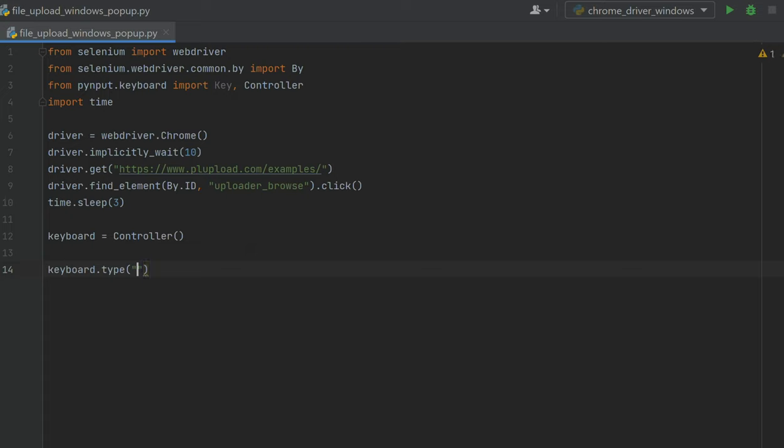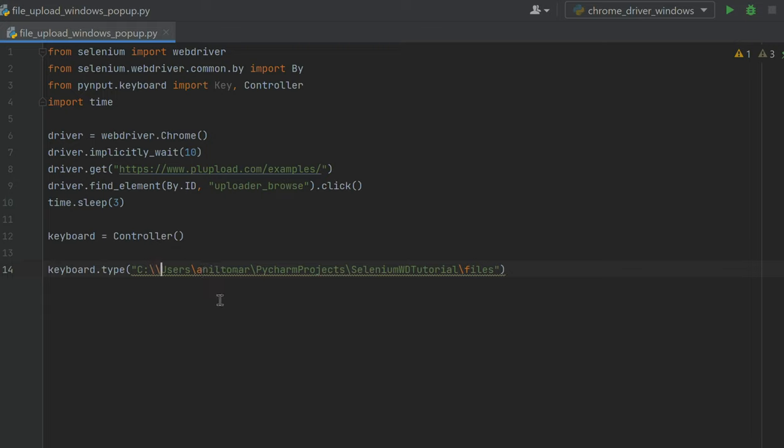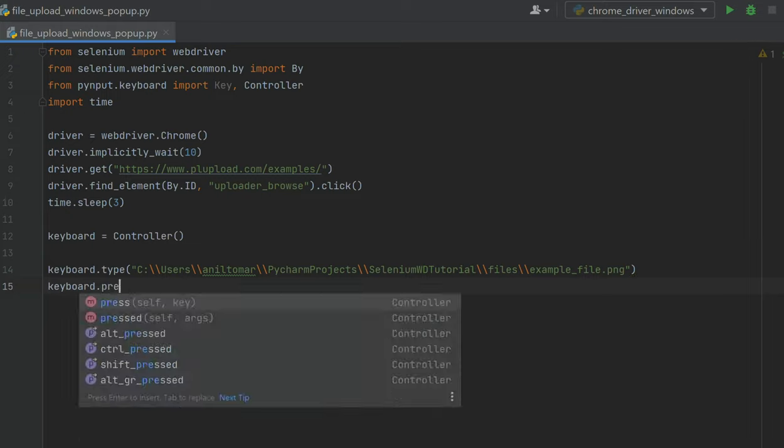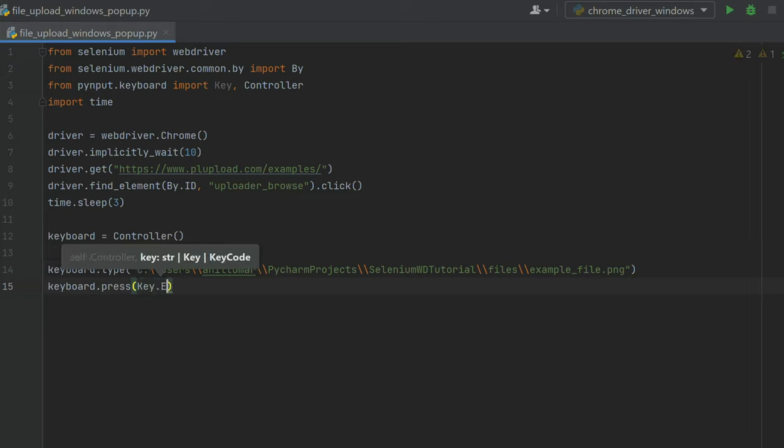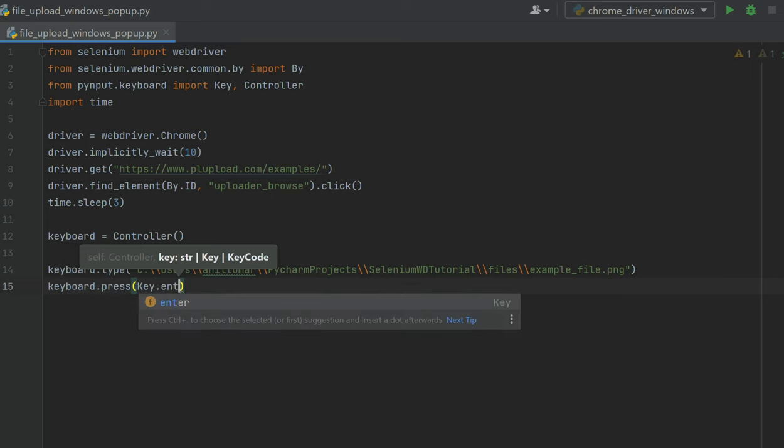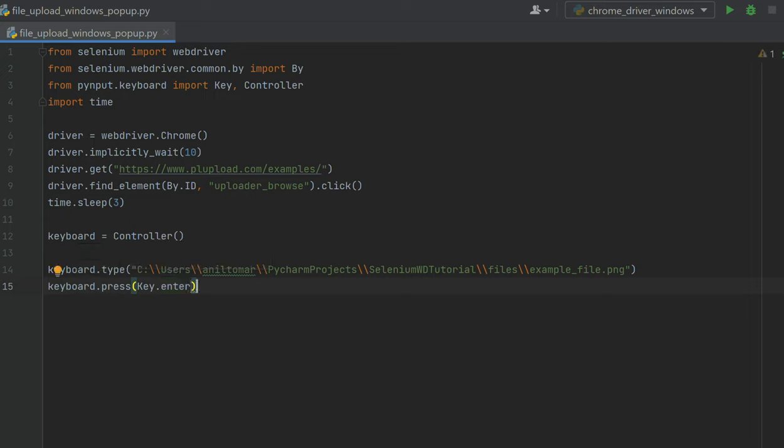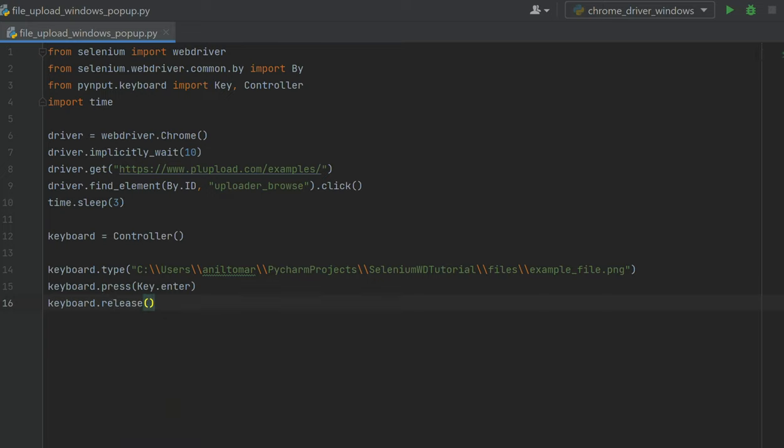Now here on the keyboard.press line, instead of using .press I'm going to say .type, and in this type I'm going to paste the complete path of the file. Since we're working on Windows we need to put a double backslash after every directory, then example_file.png. Once we have typed the path of the file, we're going to hit enter. We're going to say keyboard.press key.enter. For every key press we have to release the key - when we're pressing the enter key we have to release it, then only the action is performed. We have to say keyboard.release and release the same key. Once we release the key, then the action is completed.